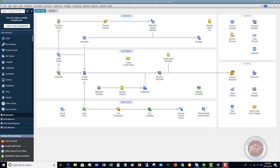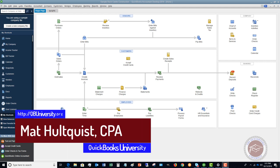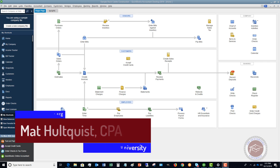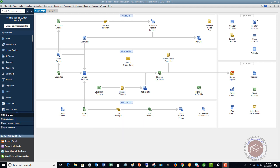Welcome to the QuickBooks University. My name is Matt Hultquist, and in this QuickBooks 2019 tutorial I want to show you two additional features that I didn't cover in my previous video to help you determine if you should upgrade to QuickBooks 2019. For some of the more common features, go check out my other video on the QuickBooks 2019 changes, but in this one I want to show you two additional ones that I think are pretty good.